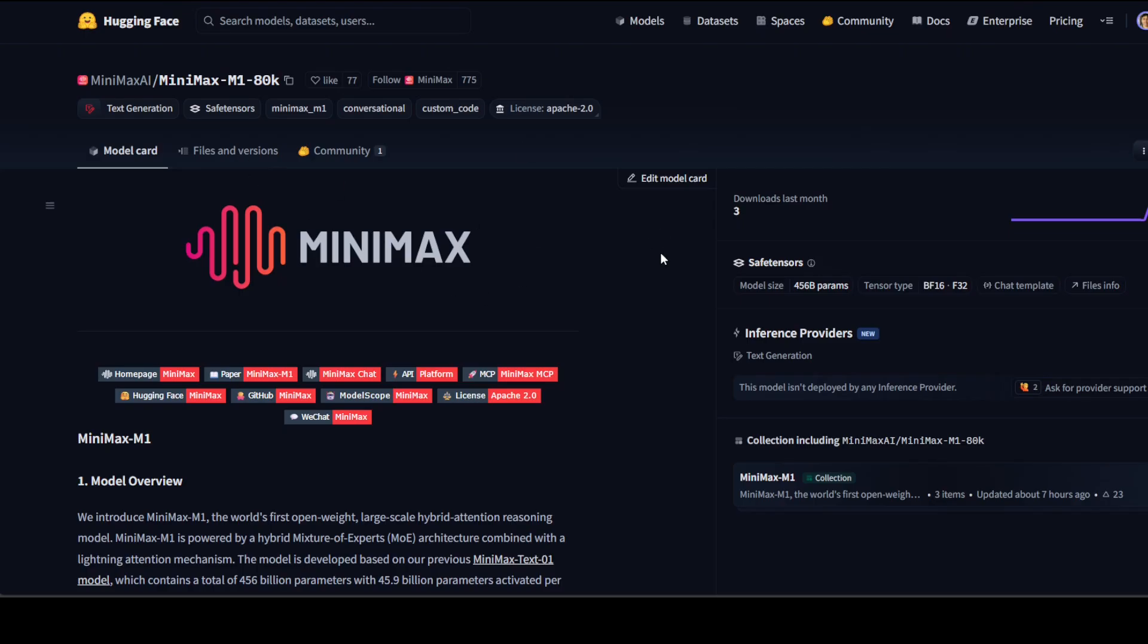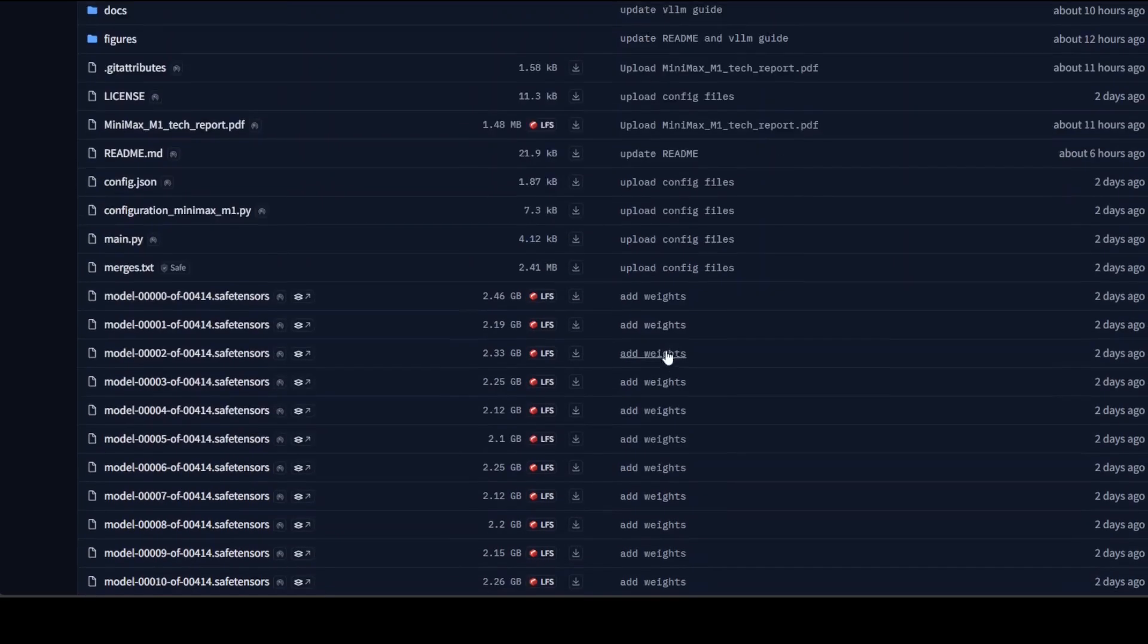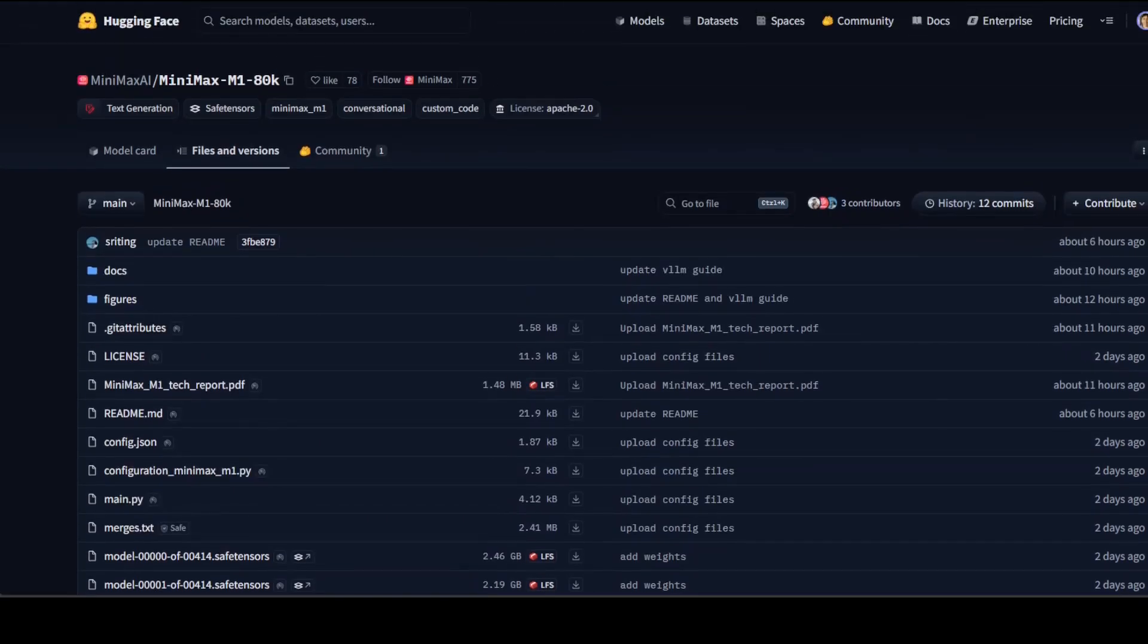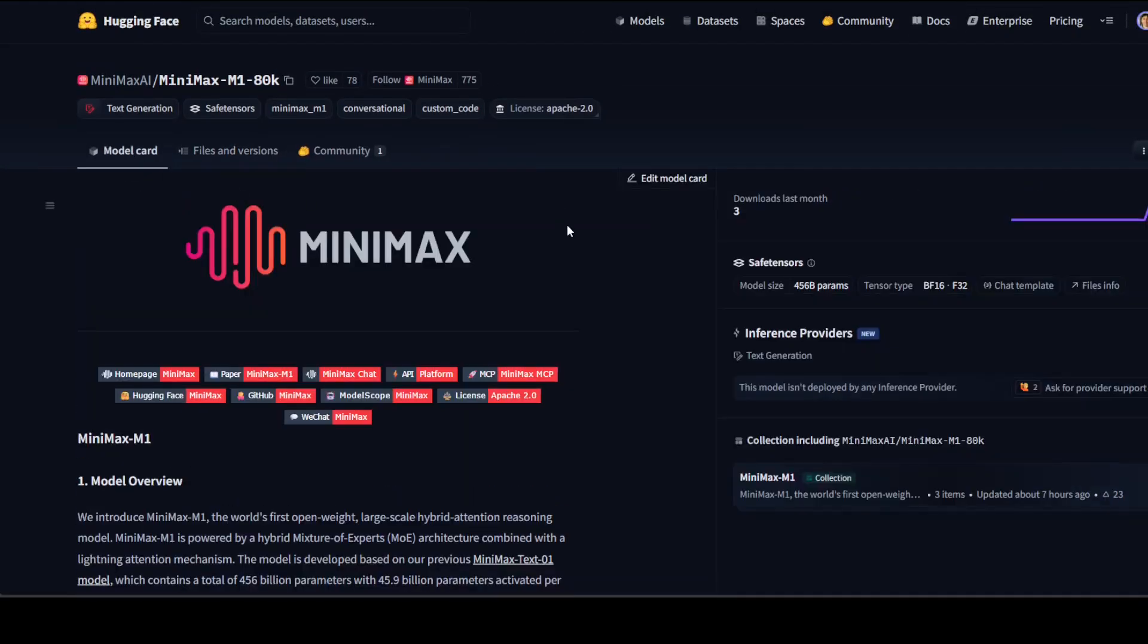Let me show you its files and versions. There are 414 shards of it. It's a huge model, but the interesting bit is that they have just spent over half a million dollars to create this model.